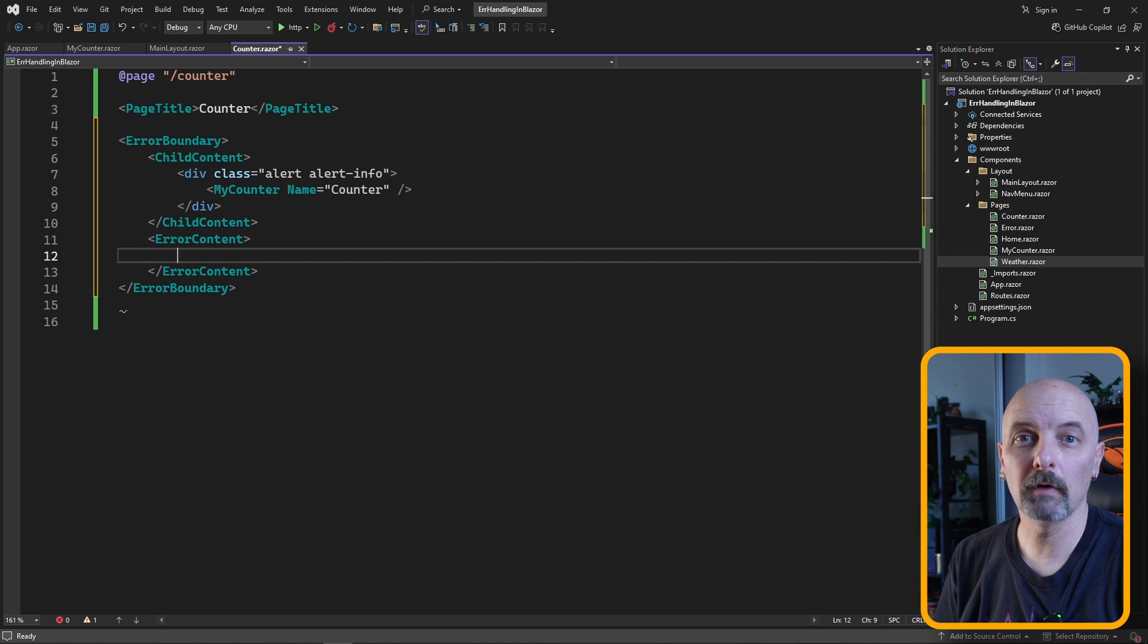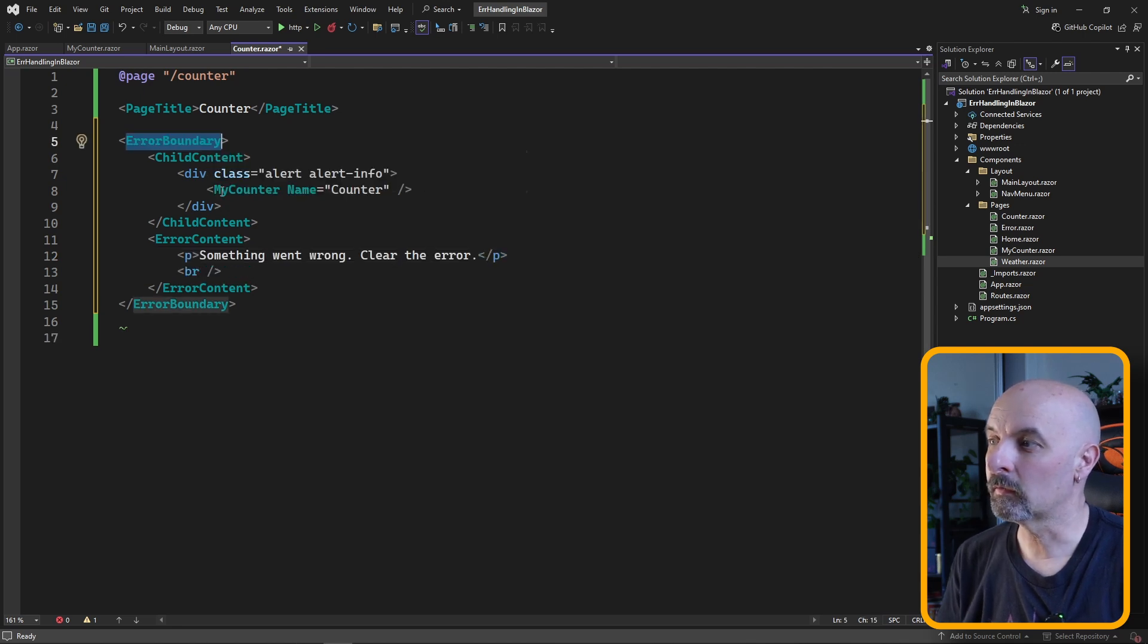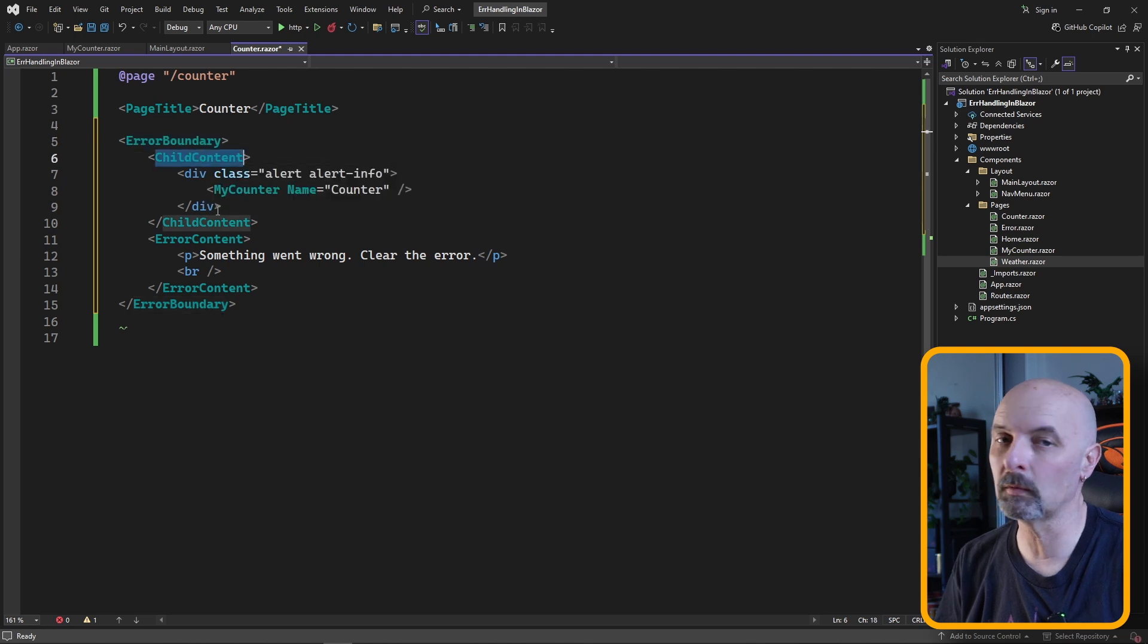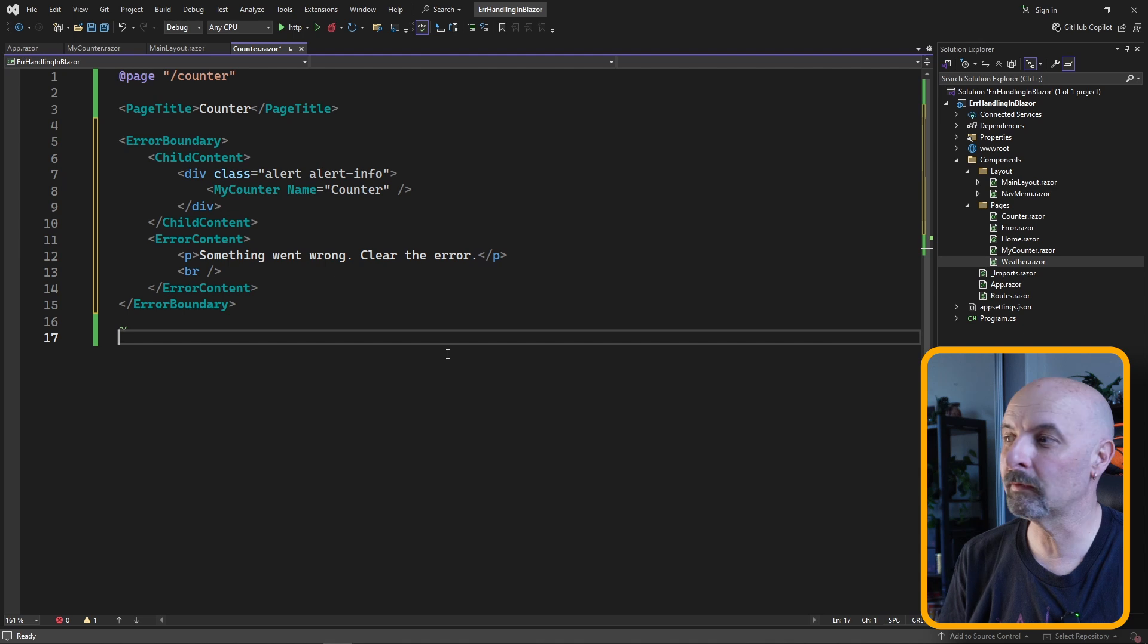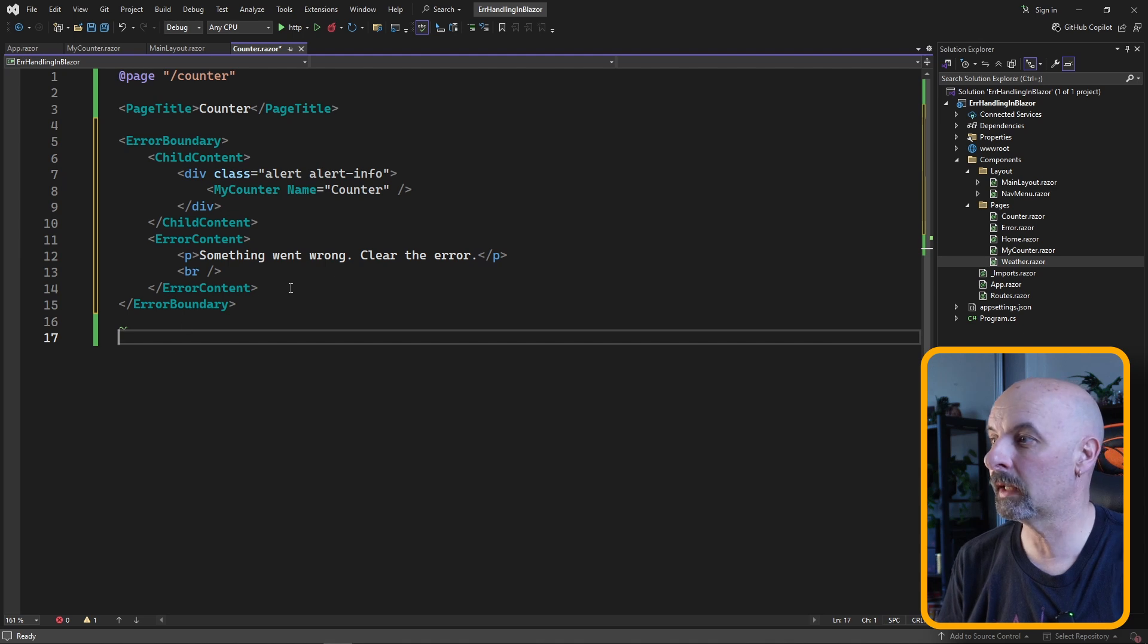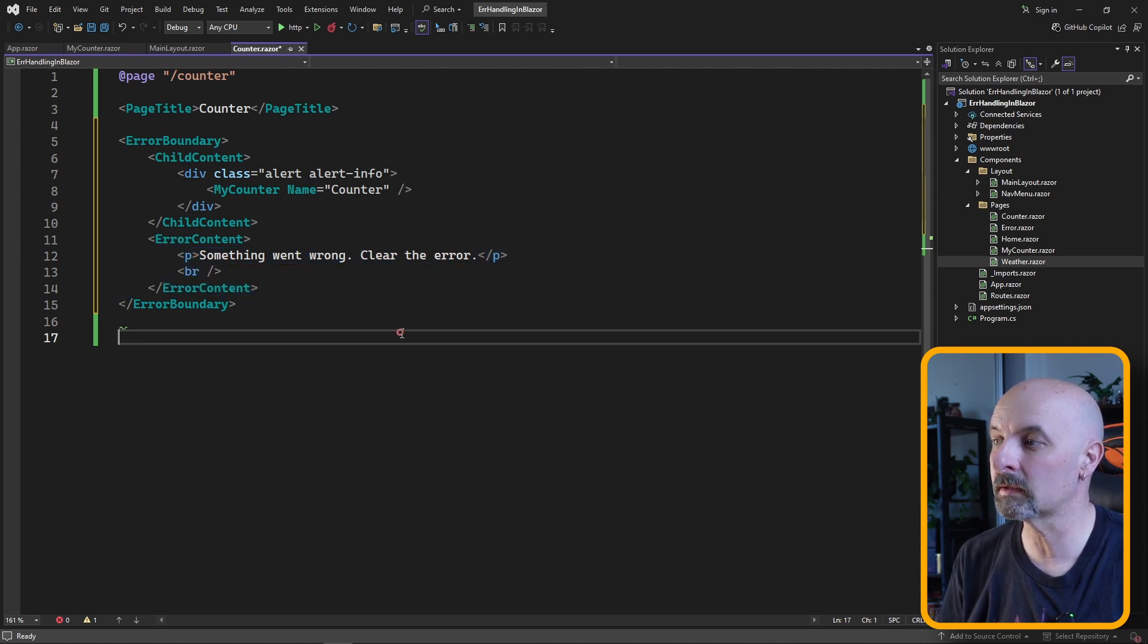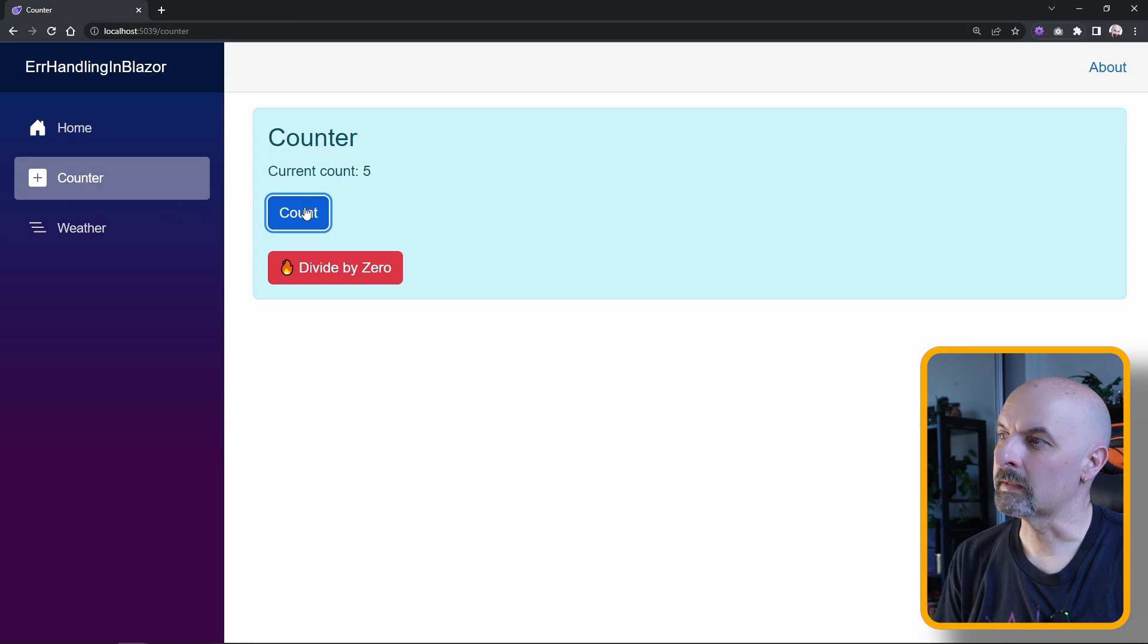So we can wrap our component in an error boundary component. There are two main sections to this. We have the child content, which is the thing you want to try and run. In the case of an unhandled exception, Blazor will render the error content section of the component.